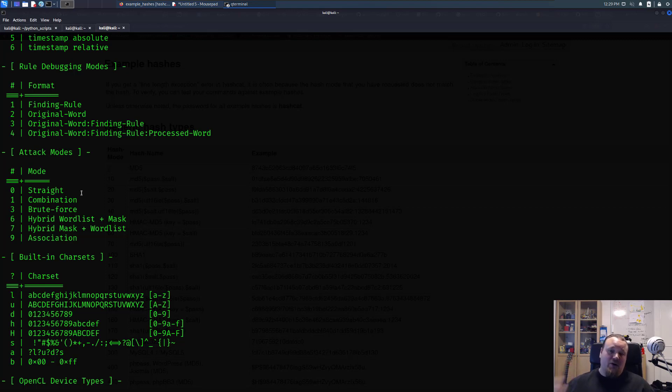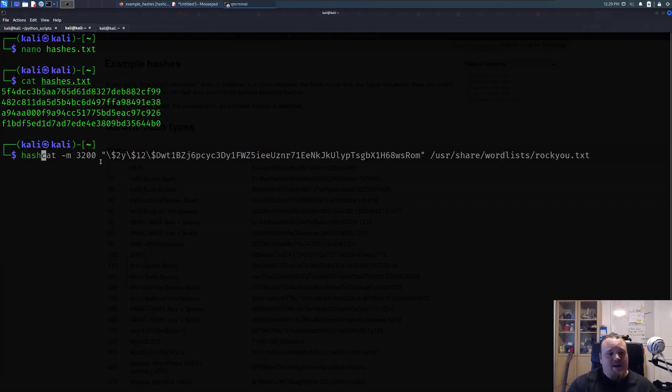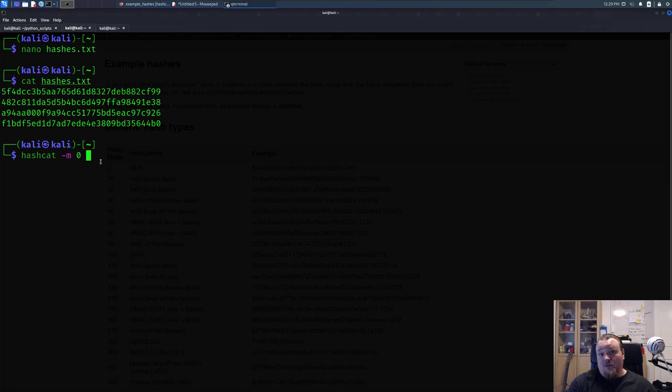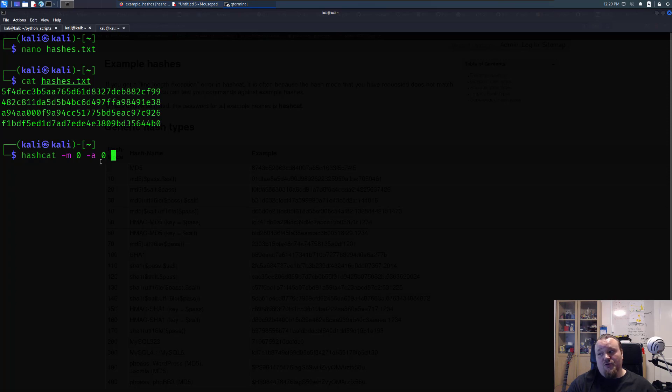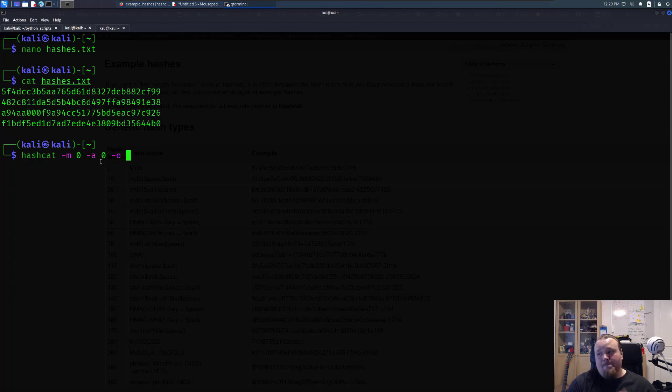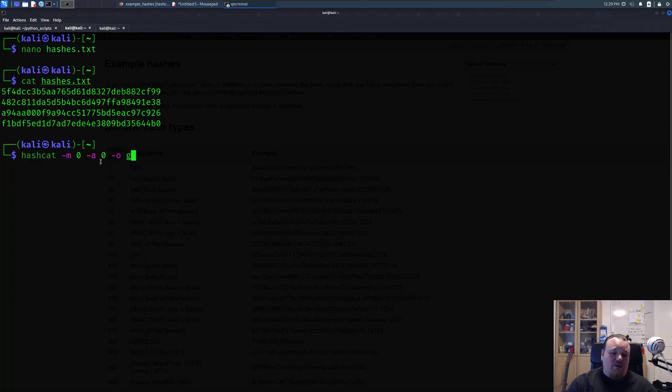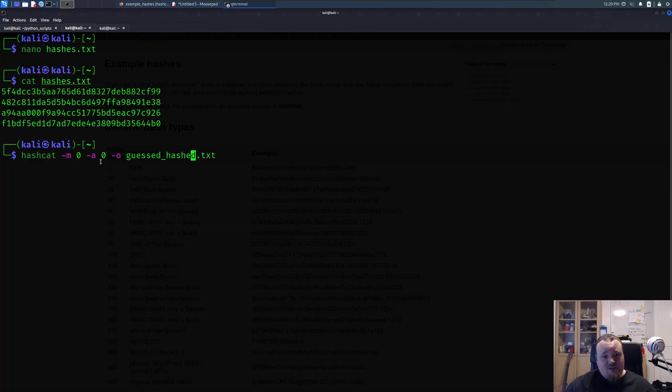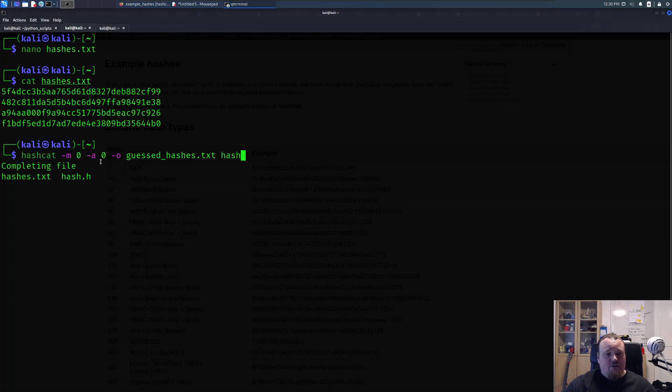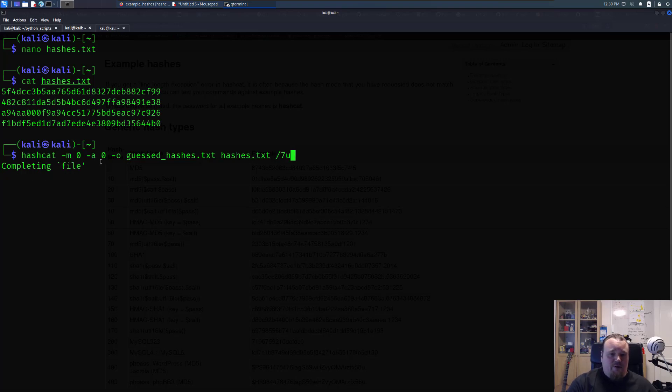So let's go ahead and go to the other tab here and type hashcat dash m we're going to use zero for the MD5 and dash a is also zero because we're going to use a dictionary attack. And we're going to output whatever result we get from the file in a file called let's call it guessed_hashes.txt. Hashes as usual and then we're going to supply the wordlist in /usr/share/wordlists and I use the one called rockyou.